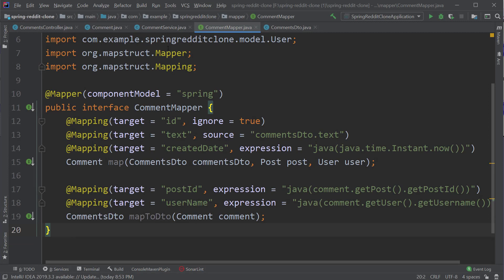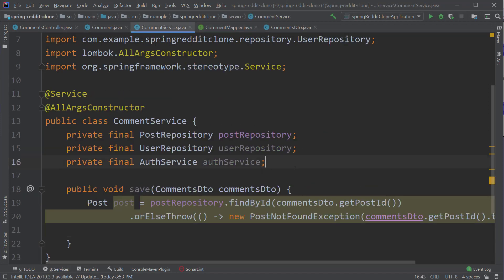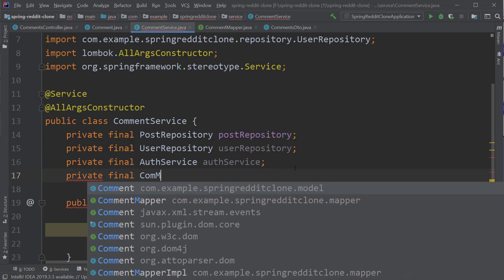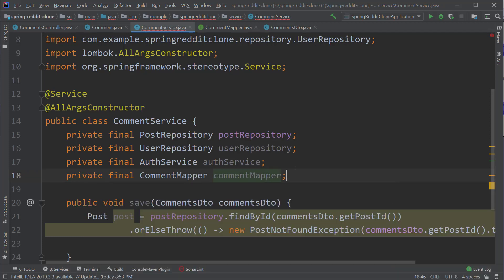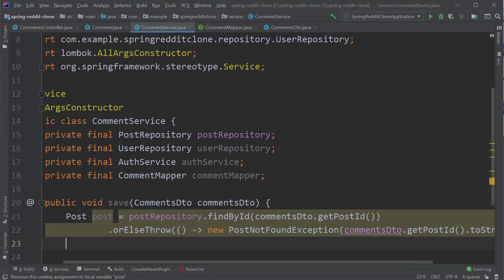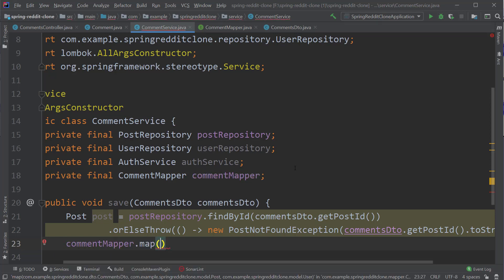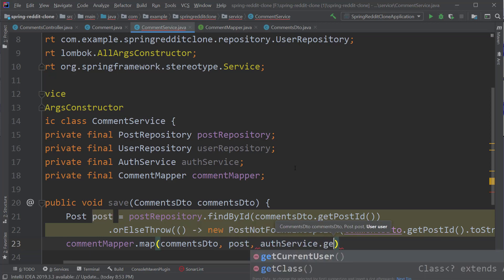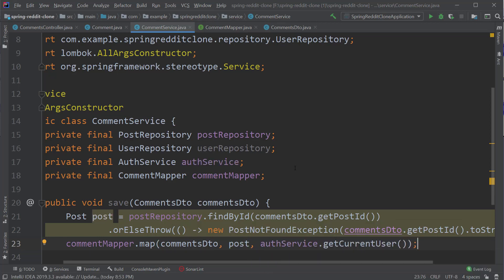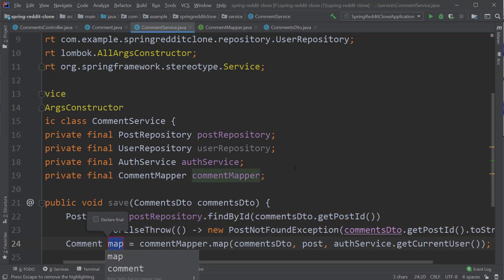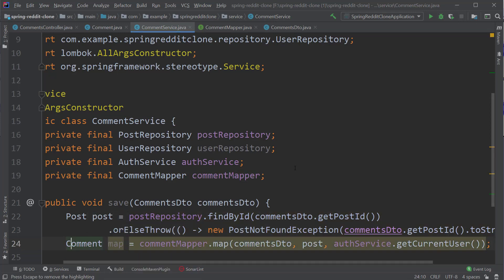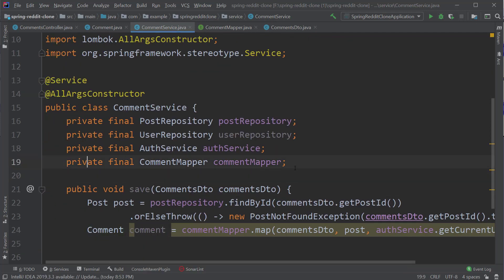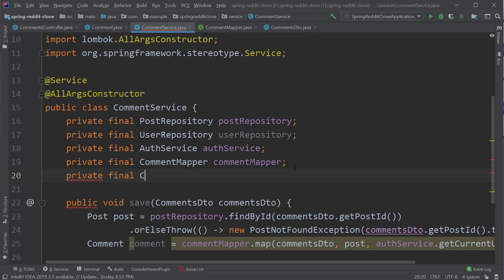Now let's go back to our service class and inject this mapper. Inside the save method, I'm going to call commentMapper.map and pass in the CommentsDTO, post, and for the user object, I'm going to call authService.getCurrentUser(), which returns the currently logged-in user. Let's store the return value in a variable, and to save the object we need a comment repository. Let's inject that quickly and save the object to the database.